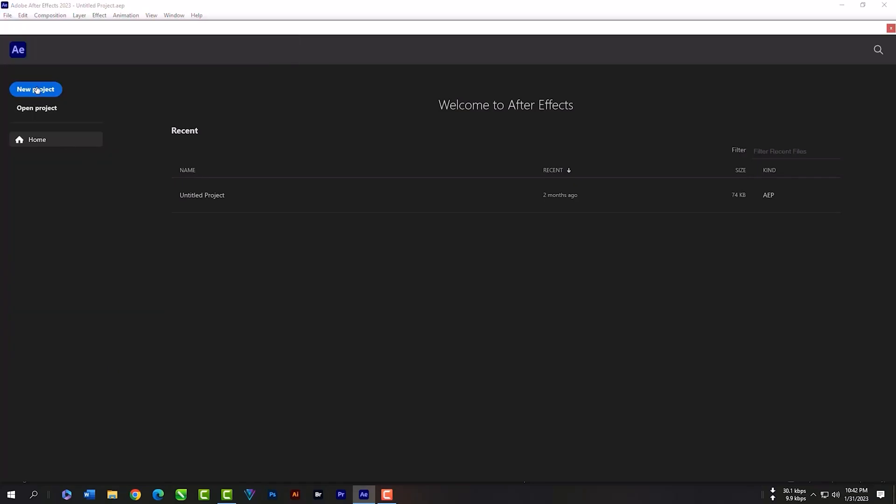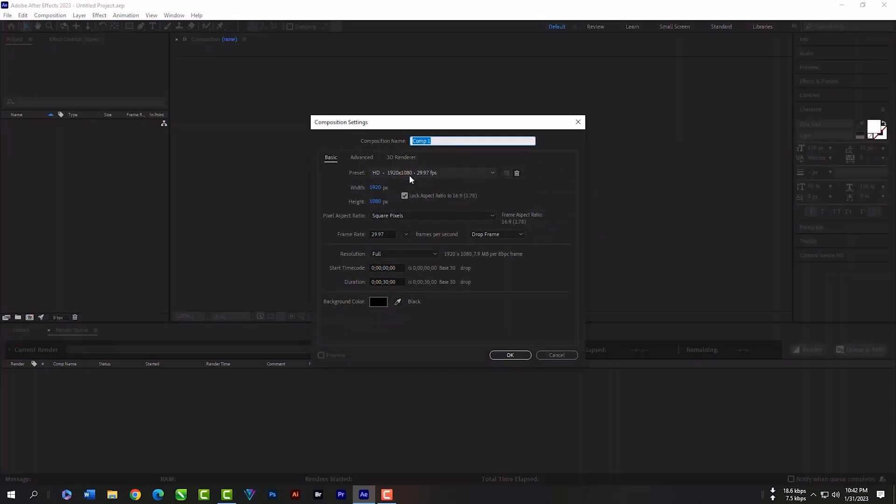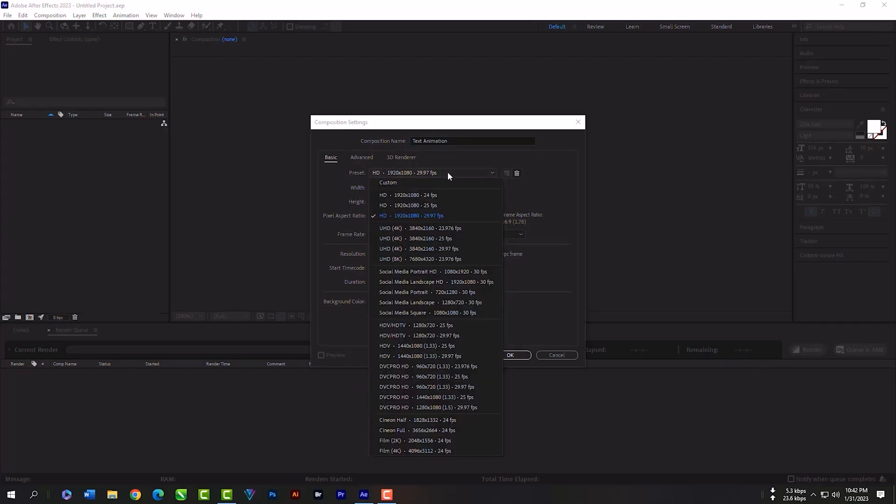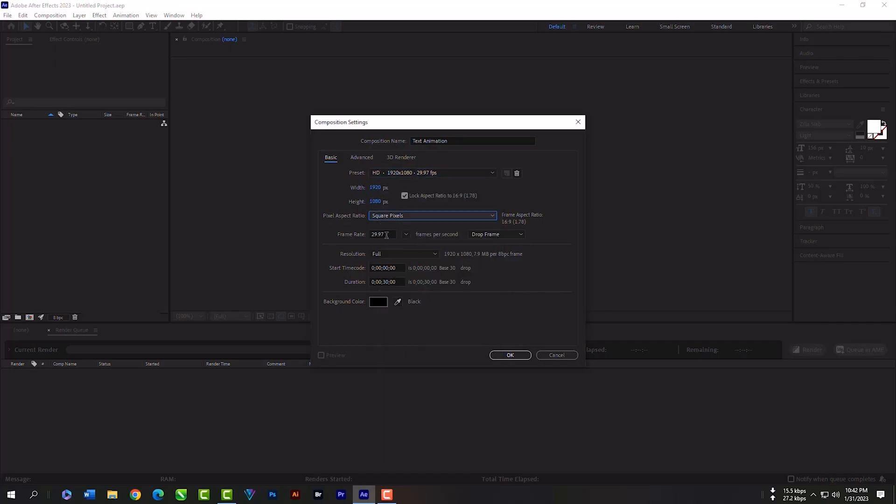So let's create a composition now. First, rename it, then select the preset. I always use the 1080p preset. Now from here you can set your project duration. I will select 50 frames for now.